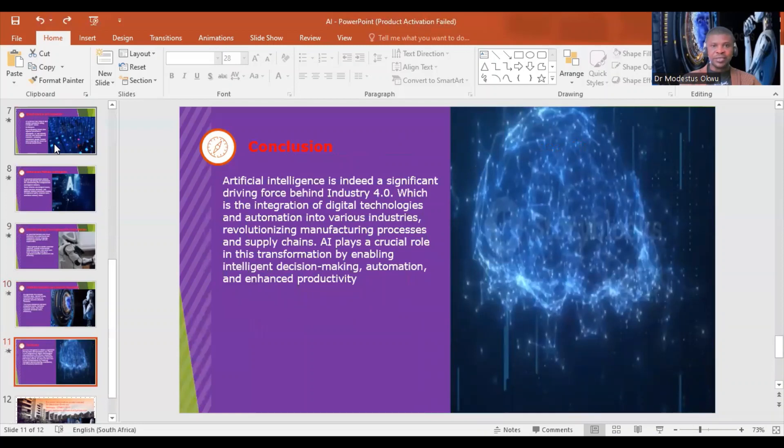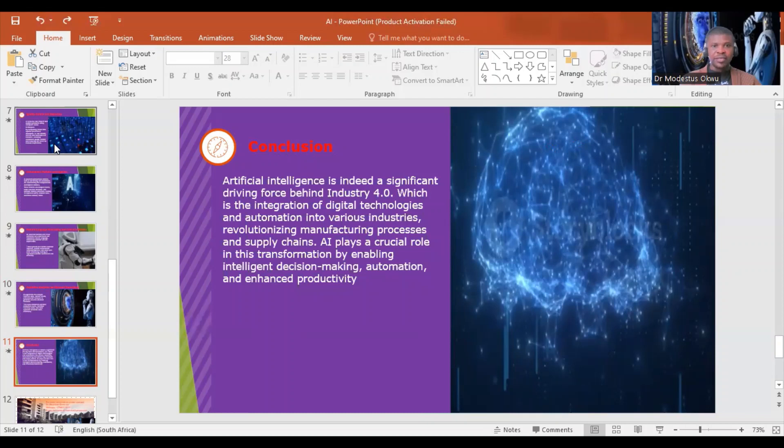In conclusion, artificial intelligence is needed in diverse fields of product and service-based systems. AI plays a crucial role in this transformation by enabling intelligent decision-making, automation, and enhanced productivity.